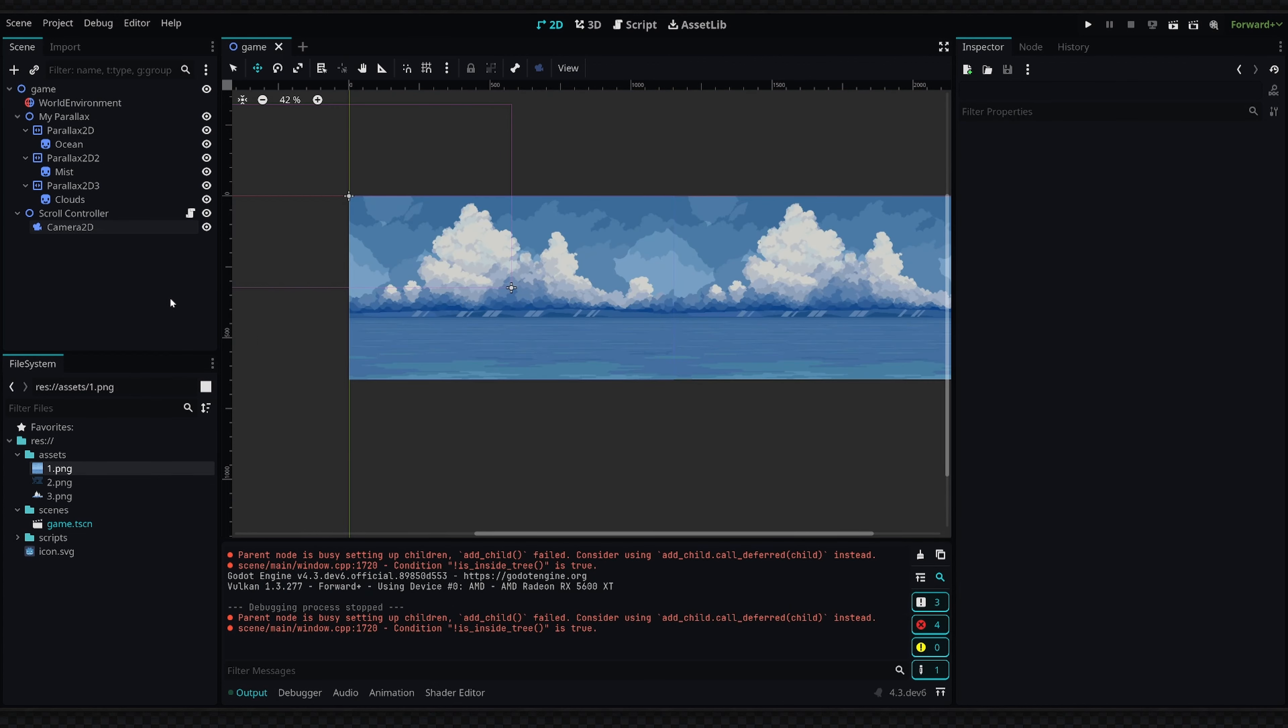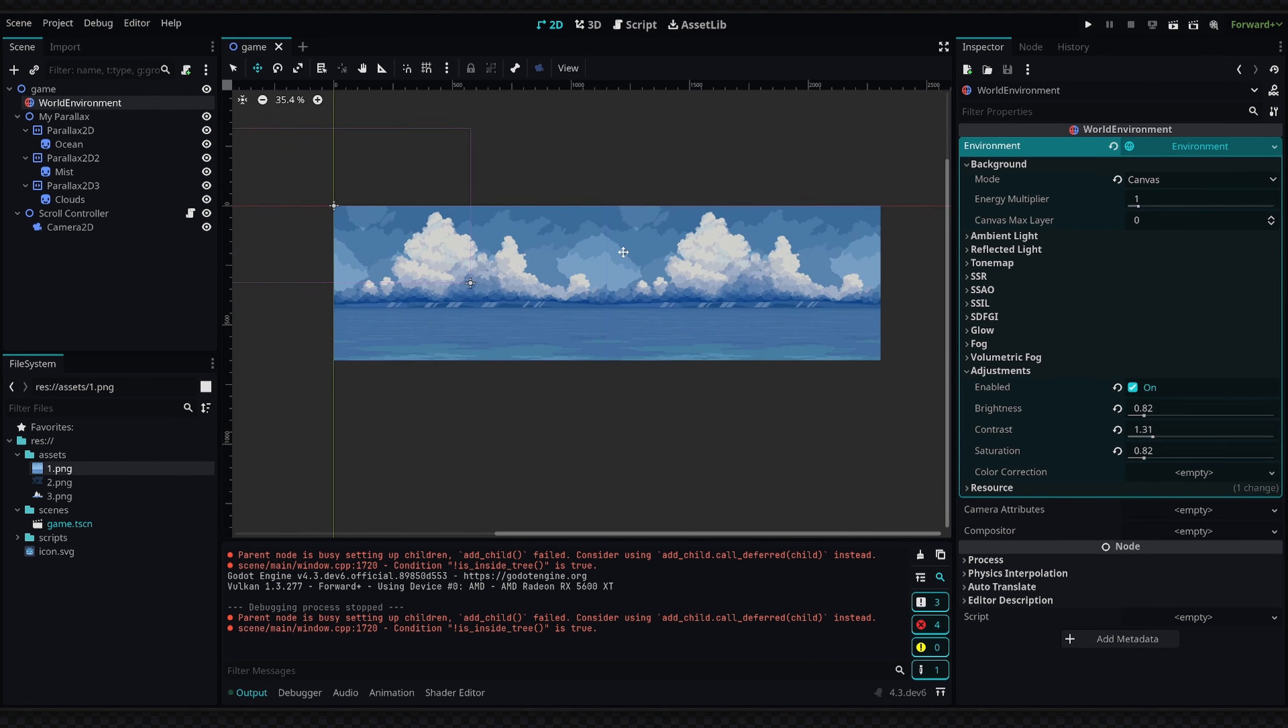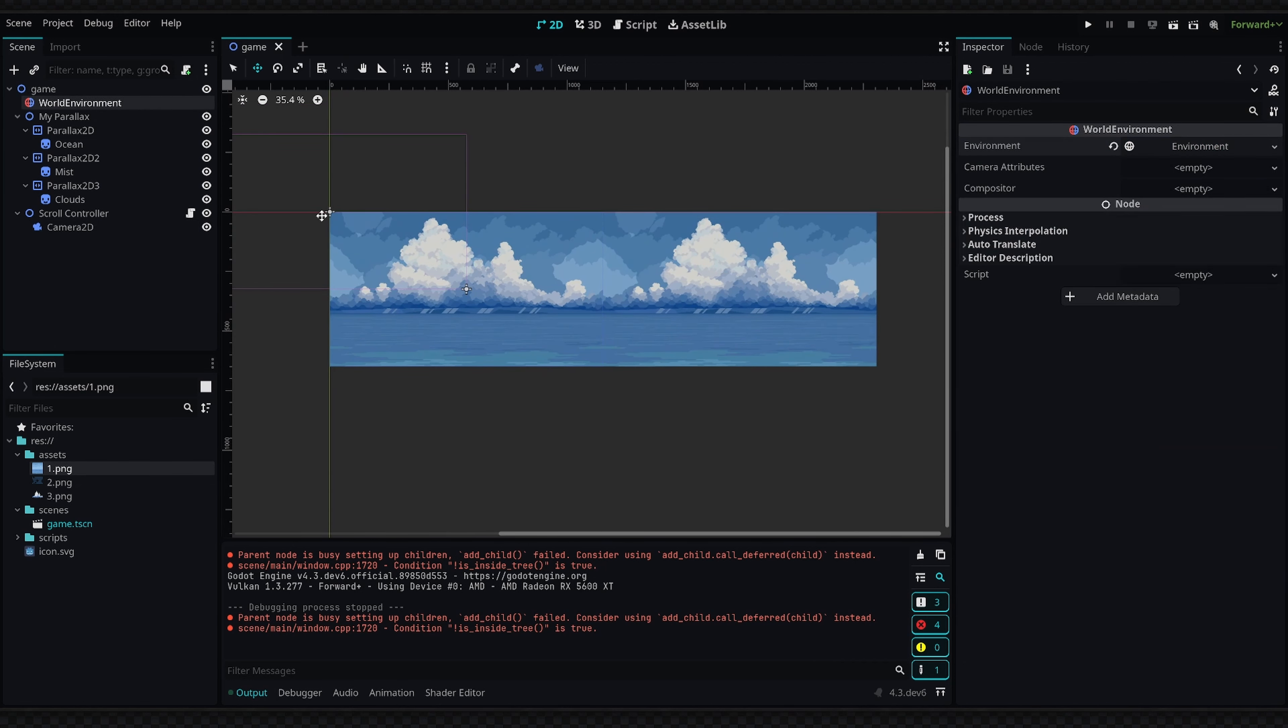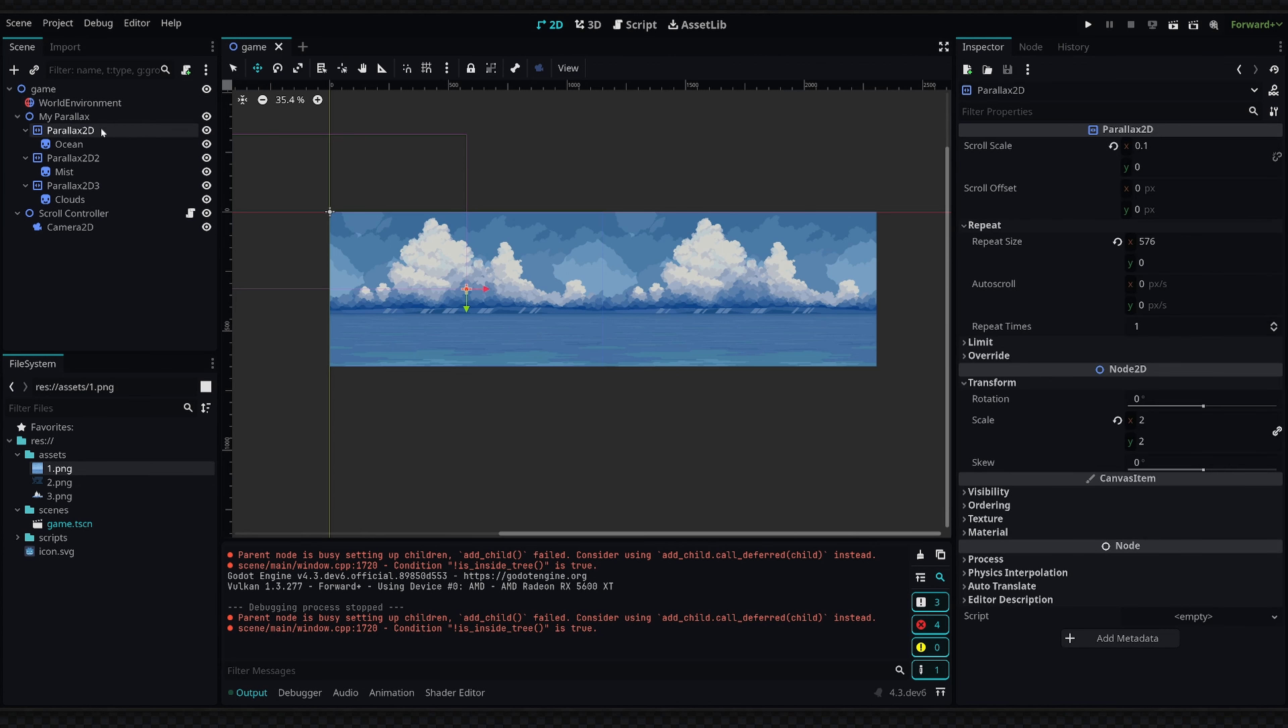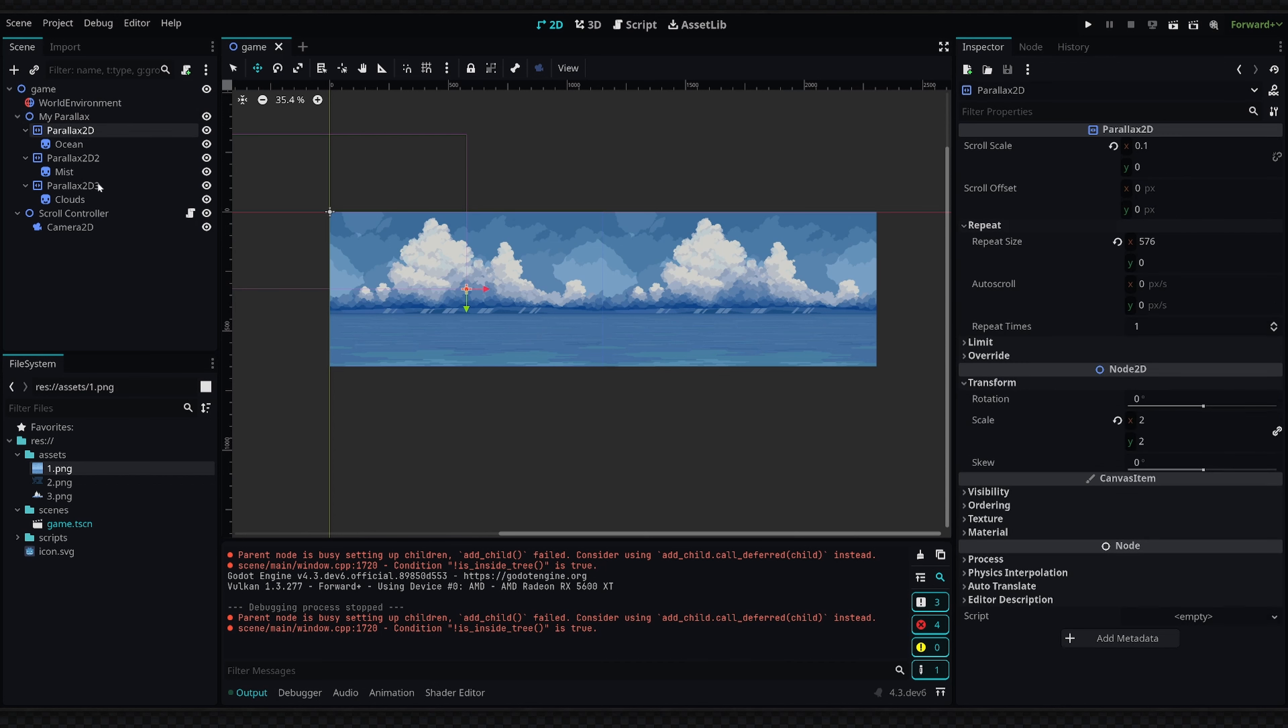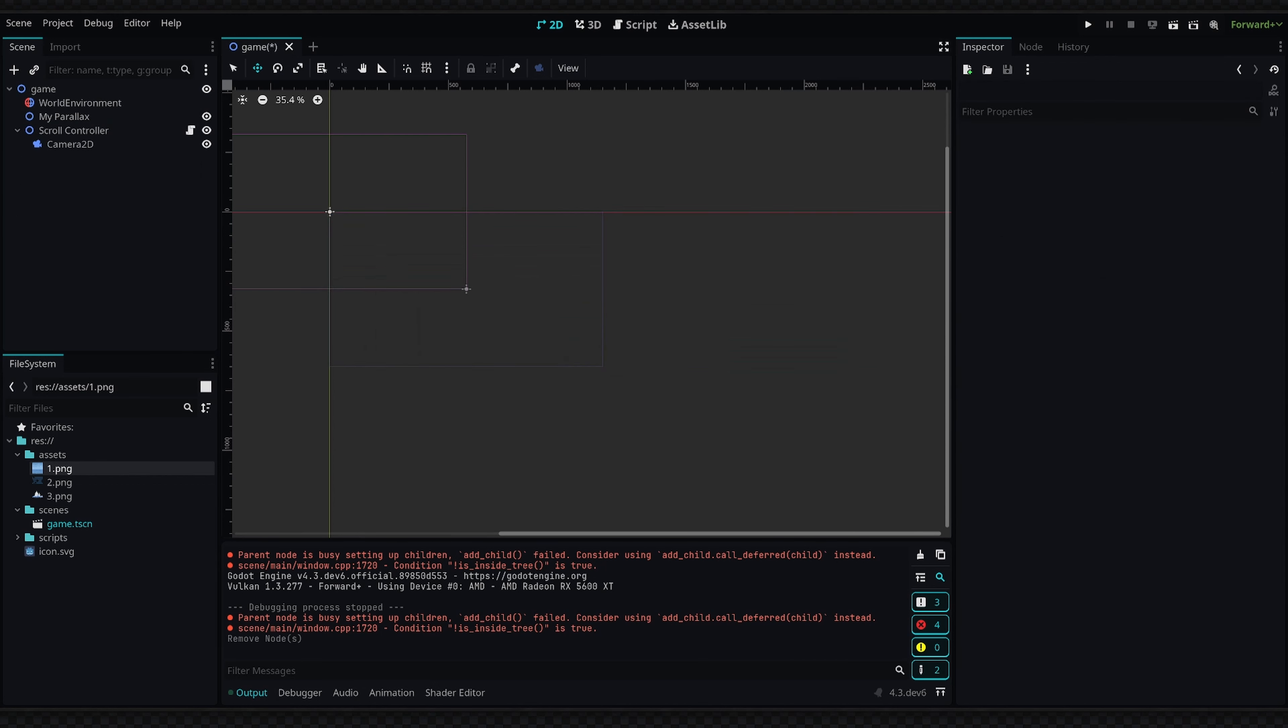So to get started, I've just made a game scene and added a world environment to change the brightness and contrast—you don't need to do this obviously. How this system works is we have this new node called a Parallax2D node. We're going to make an entire parallax folder called 'my parallax' and add all of these nodes inside of it. I'm going to delete what I've already added here and show you how to set it up in real time.